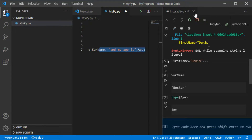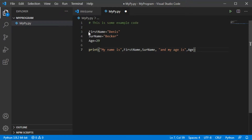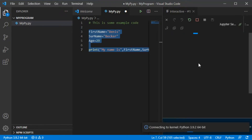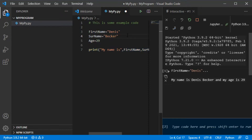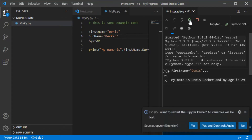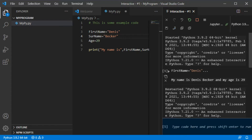If you close the interactive window, it will start again whenever you run code. If you want to restart it after running a few lines of code, press the button that restarts the Jupyter kernel — it will ask if you are sure, click Yes. You can also clear the interactive window — that means deleting all the messages in it — by pressing the little cross button.